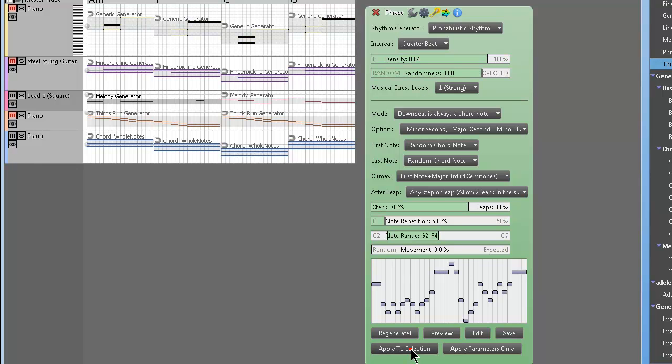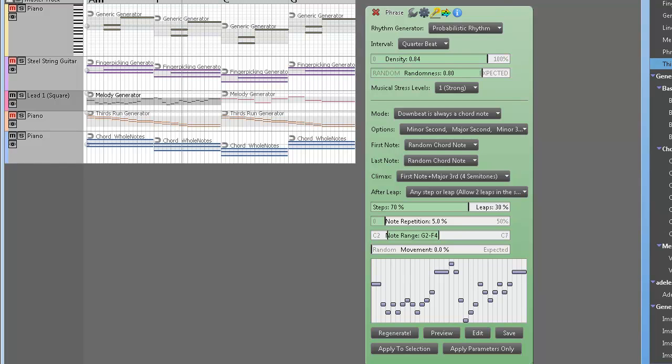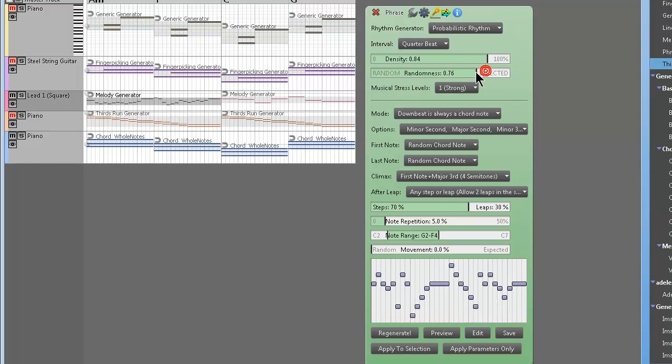I was just watching Risky Business not too long ago, and that ending track that plays through the credits is pretty dope. May not be exactly what you're looking for instrument-wise, but things like that can be made with this, so it's pretty neat.